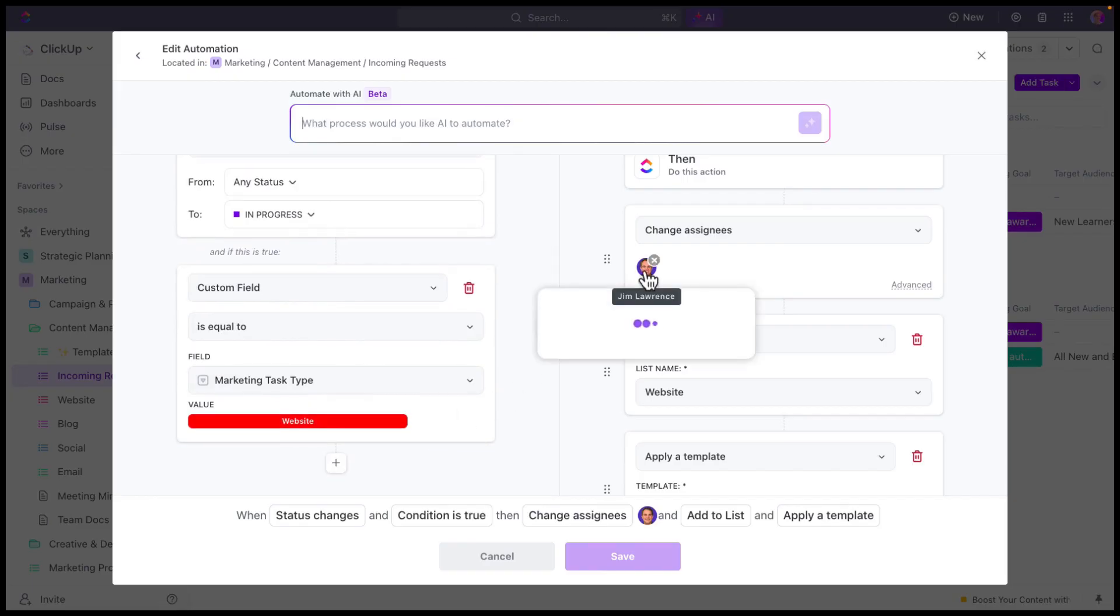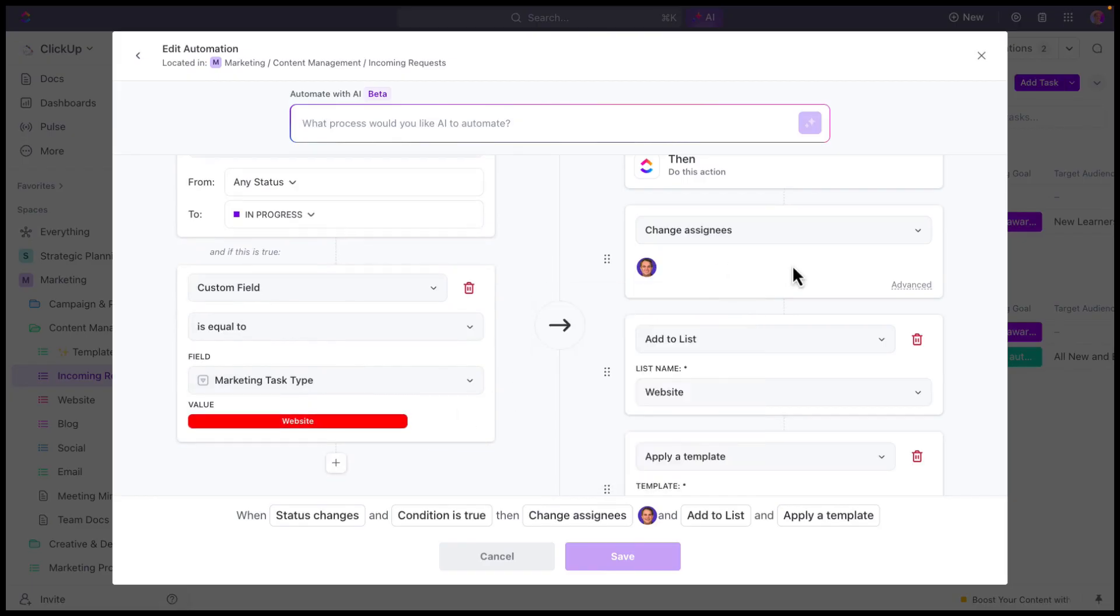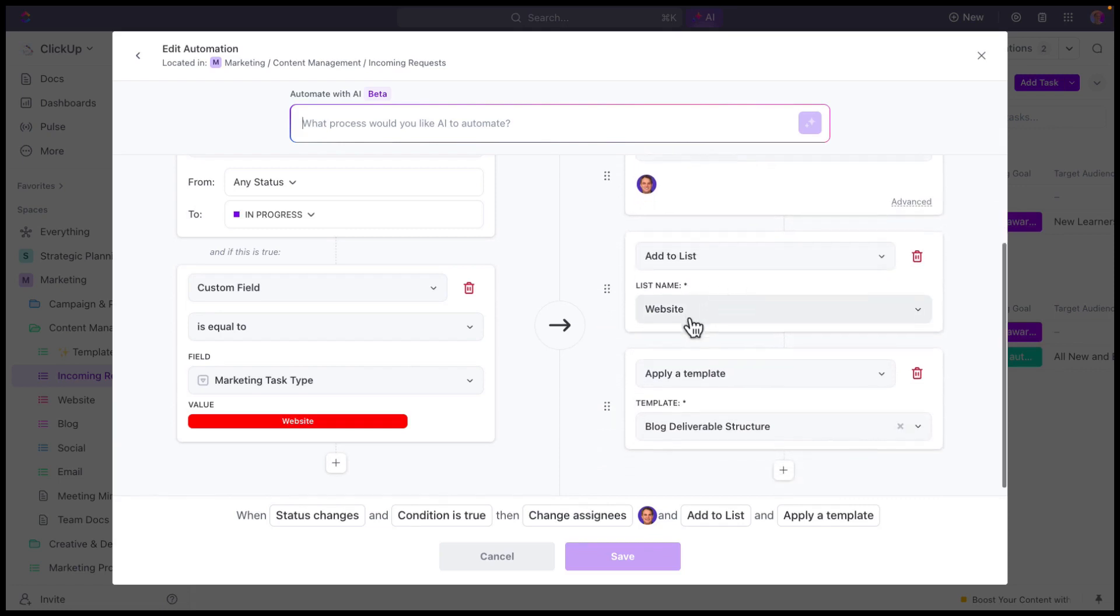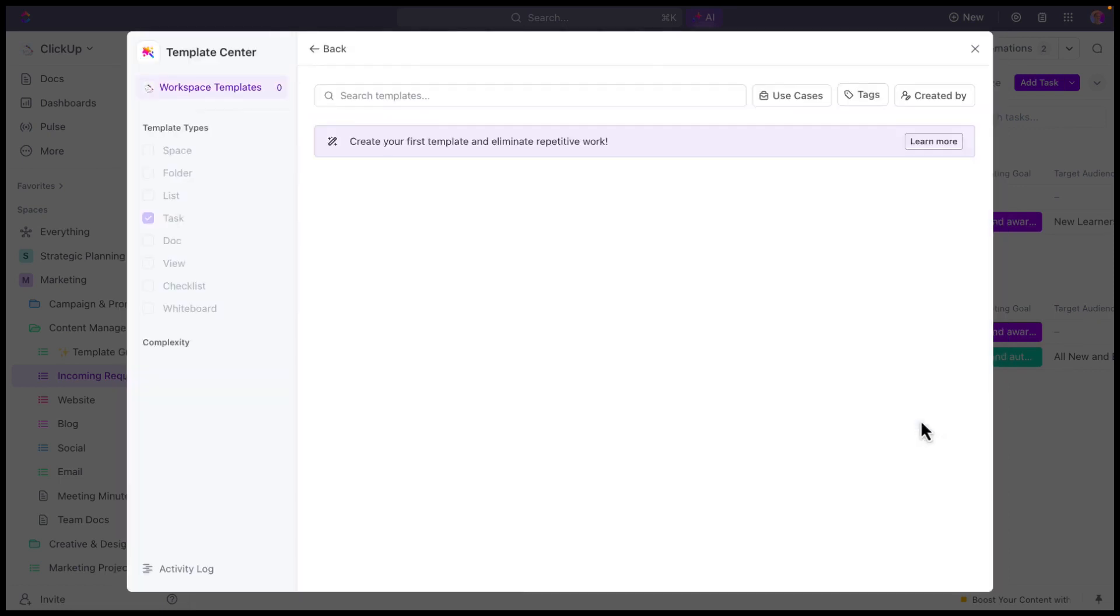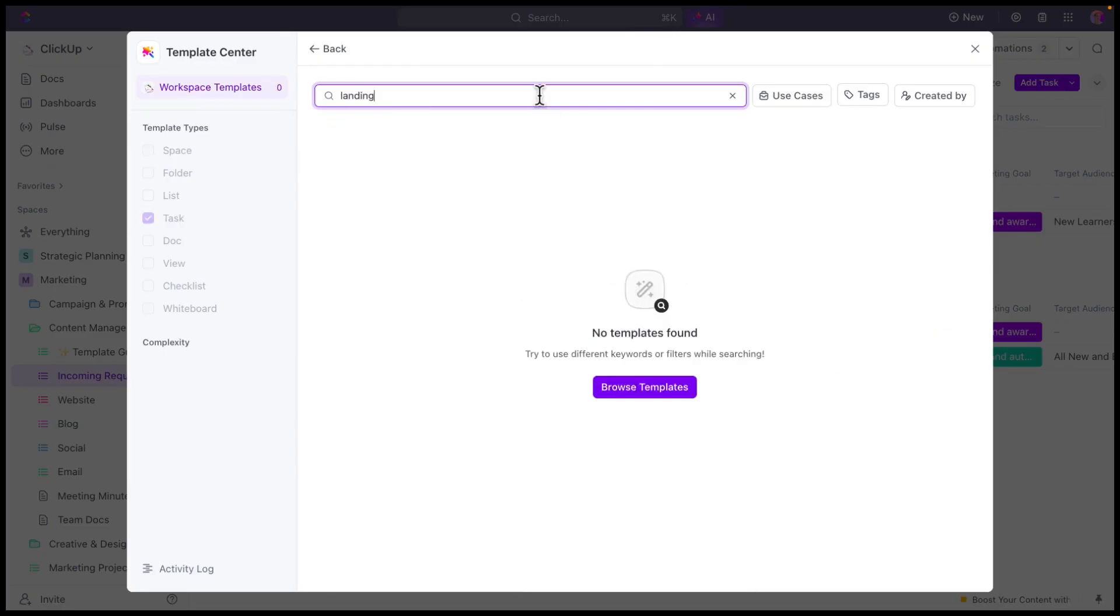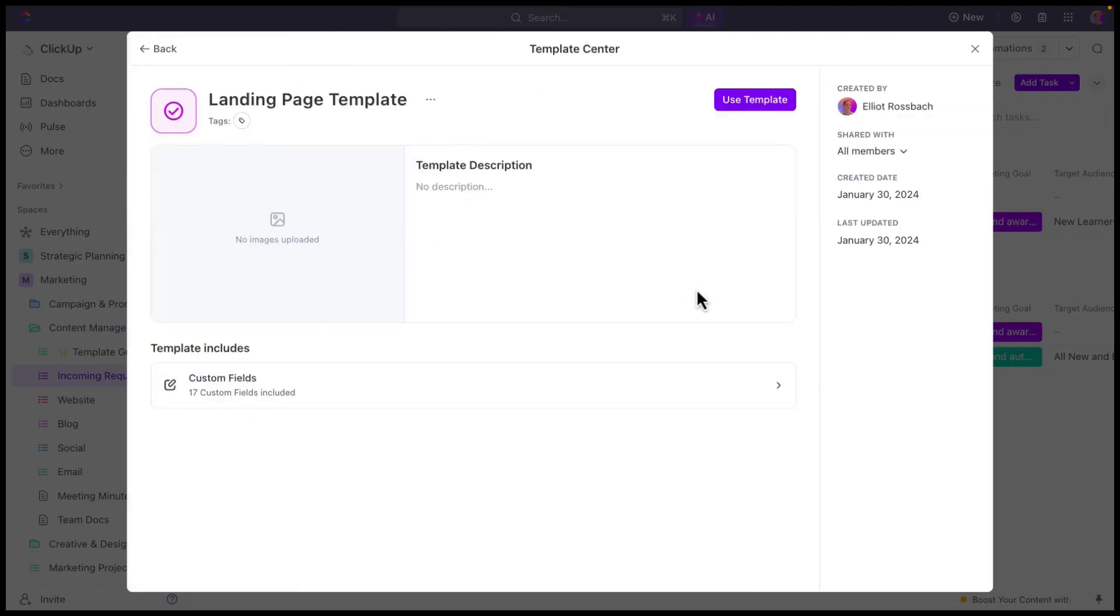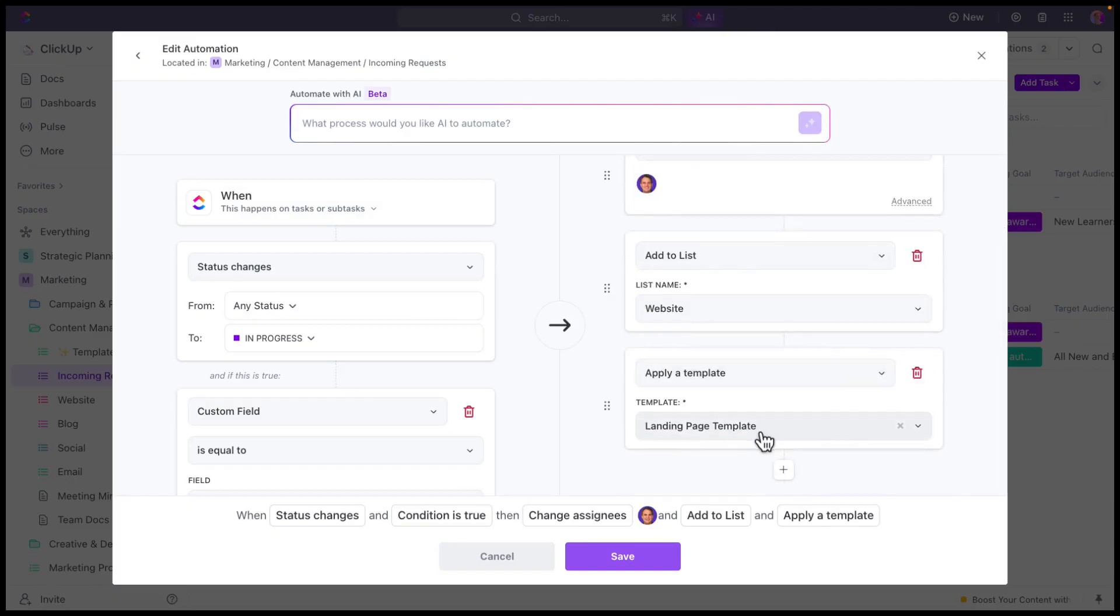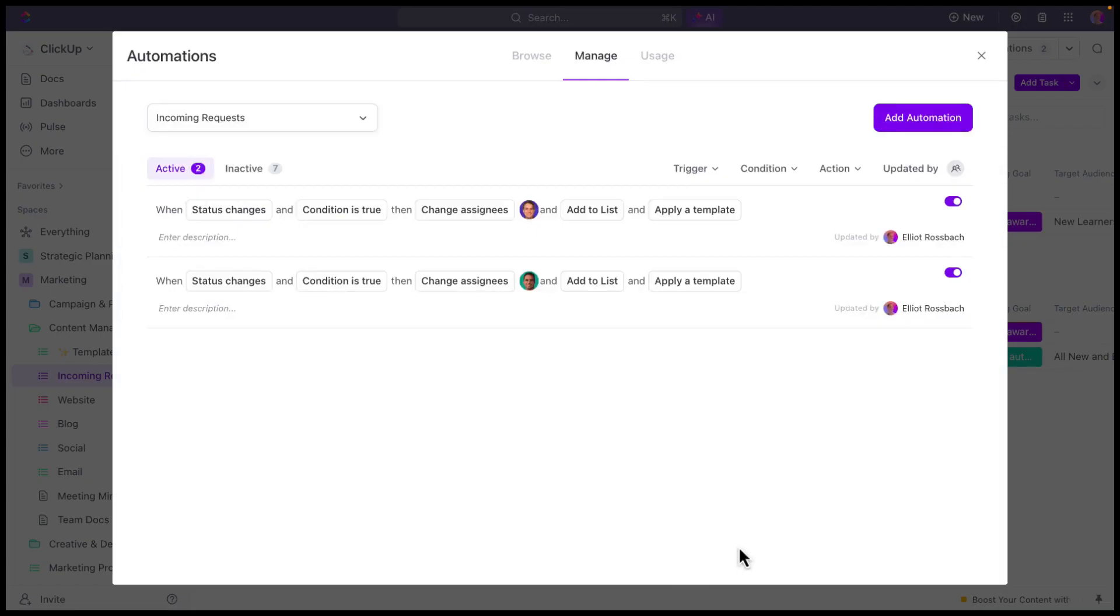It's going to change the assignee to a person on our team who's responsible for web design. It's also going to then add this task to the website list, and it's going to apply the landing page template. So I'm going to go ahead and click save here.